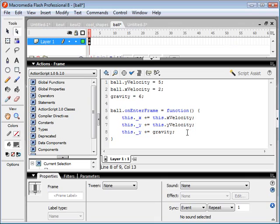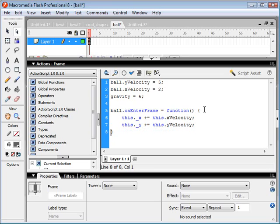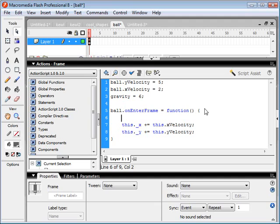Now, the thing about gravity is it doesn't directly affect the object itself, but rather it affects the velocity of the object. So in this case, it's going to be affecting the y-velocity. So every time the ball enters the frame, we want to be changing the y-velocity of the ball. So let's do that.